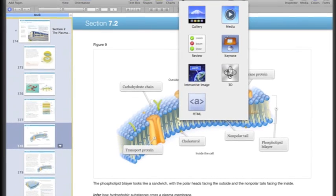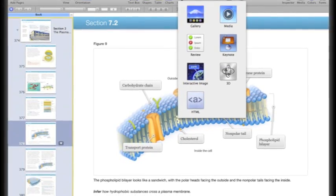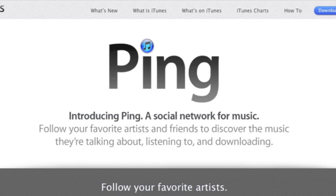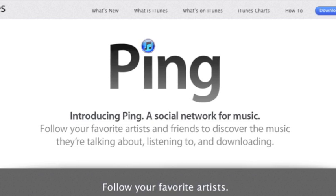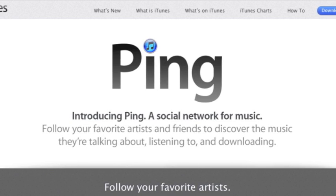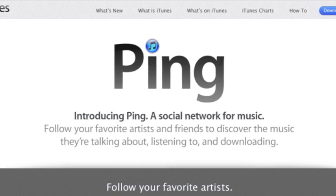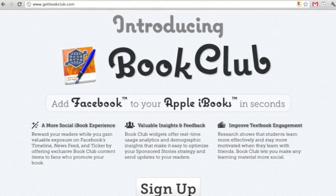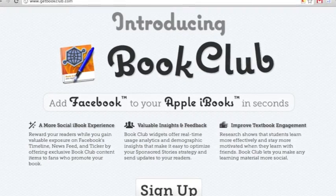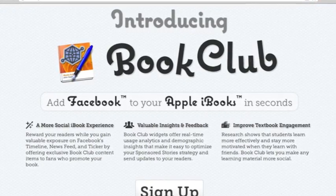iBooks Author is sorely lacking in features that help your book get discovered, and with failed previous social products like Ping, Apple hasn't exactly inspired confidence in their ability to solve this problem.